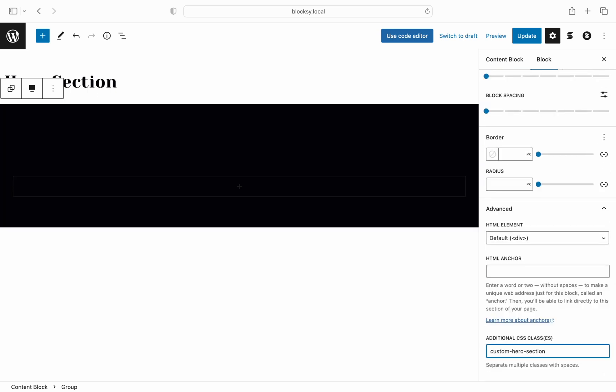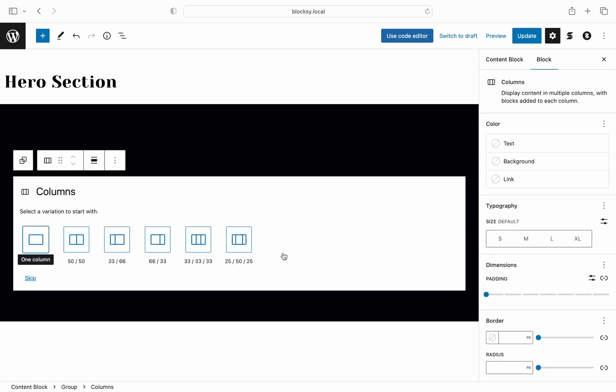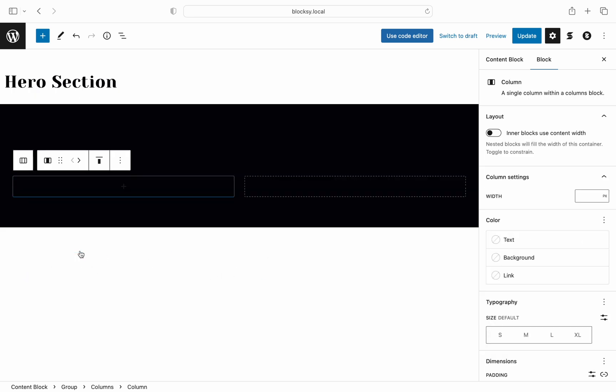All good so far. Let's continue by adding a columns block with two distinctive columns as we would like to have a two column layout for our hero section. One column will handle our featured image while the other column will handle our post metadata such as the post author, time when it was published, title and more.